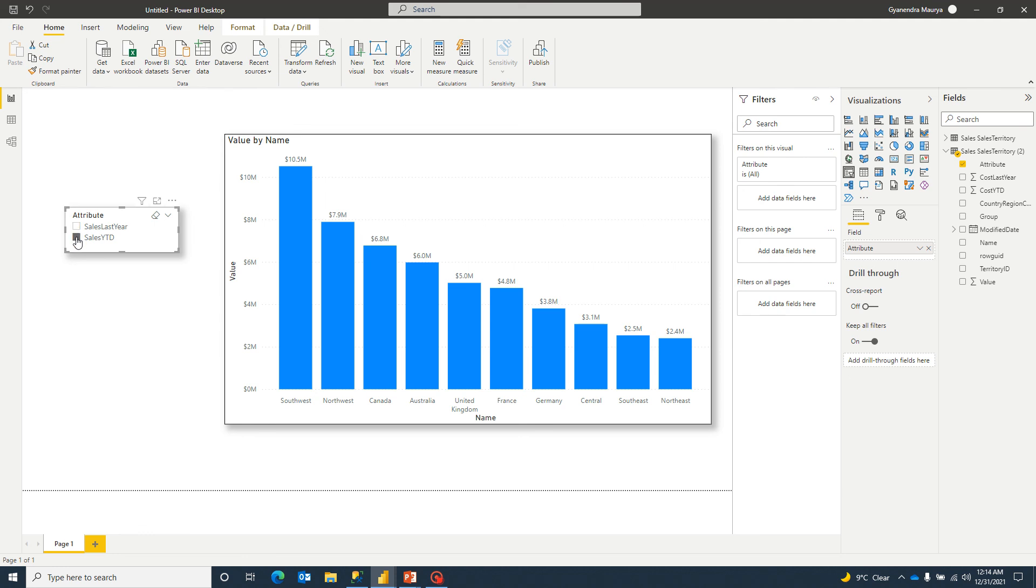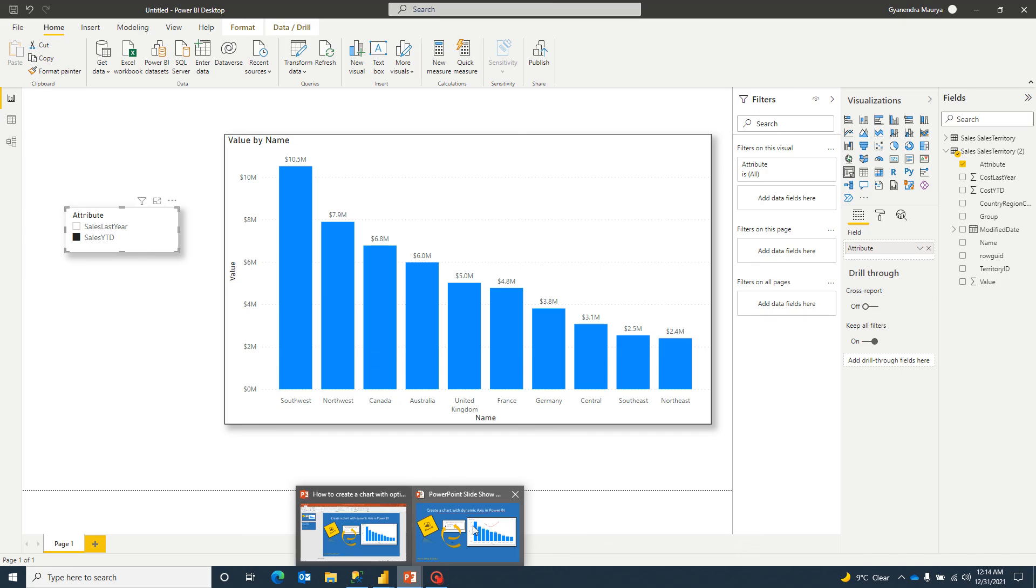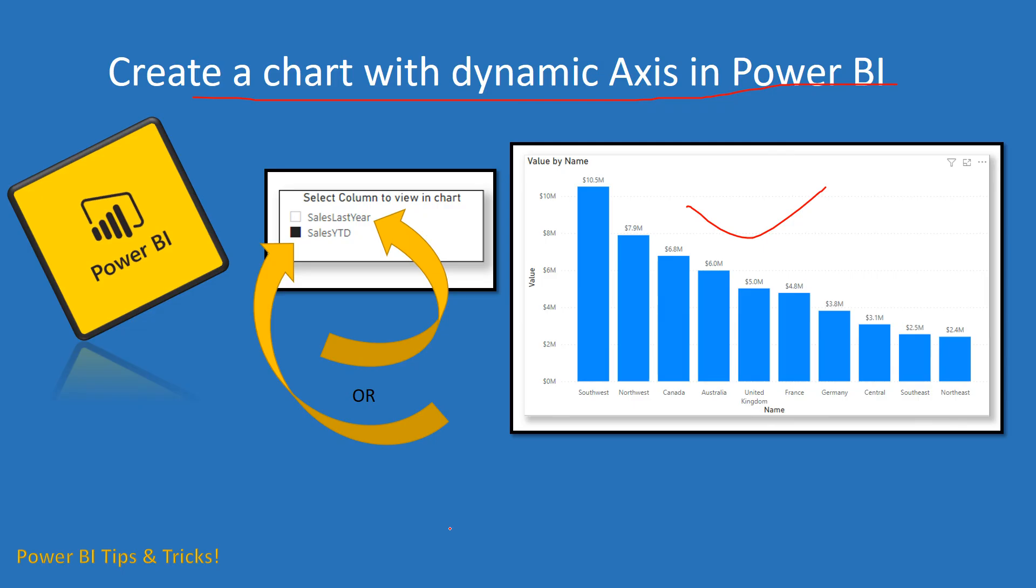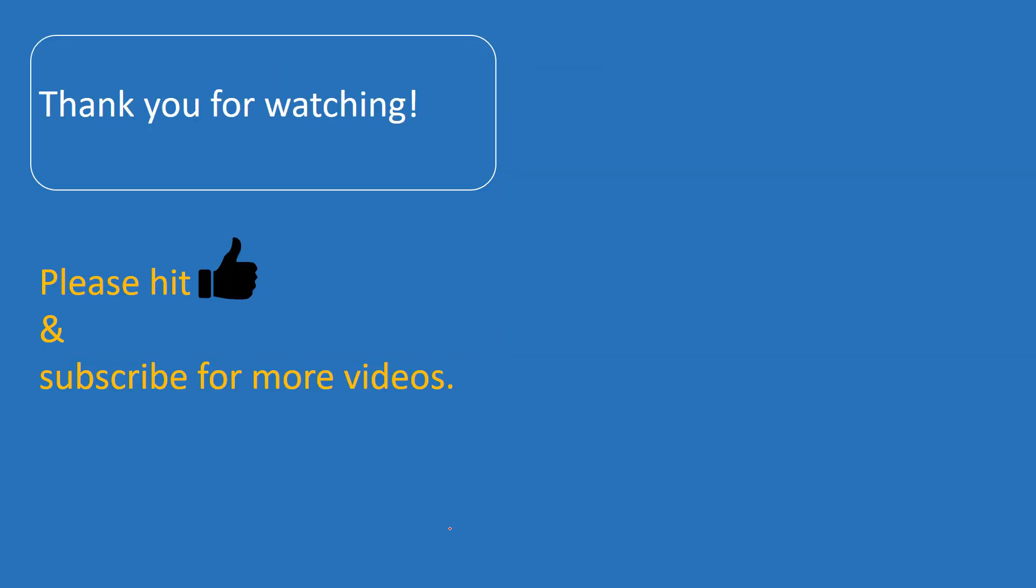So hope you like the content and if you have any questions for this, please do let me know in the comments. I'll love to answer that. And if you like the content, please do hit the like button and subscribe my channel for more videos. Thank you for watching. Keep learning. Have a great day.